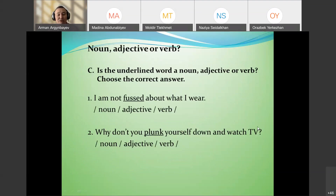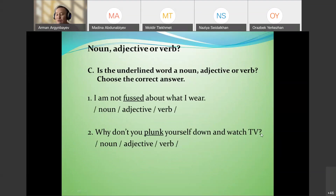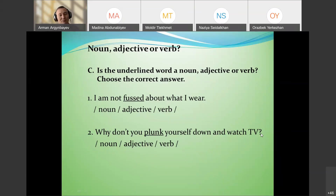Another technique involves identifying parts of speech — noun, adjective, adverb — which is more like a grammar test, but can also be used for vocabulary. Students identify the part of speech a word must be based on its position in the sentence.